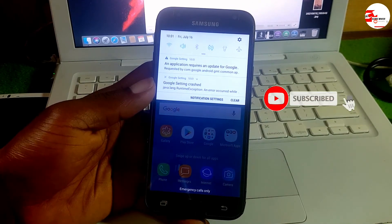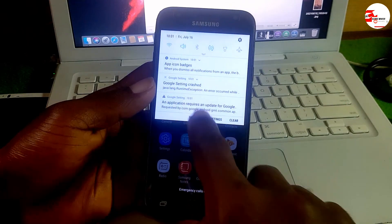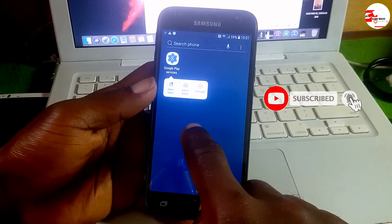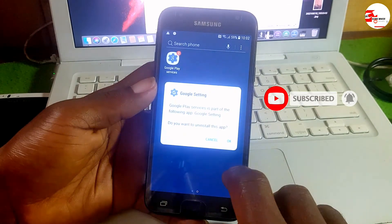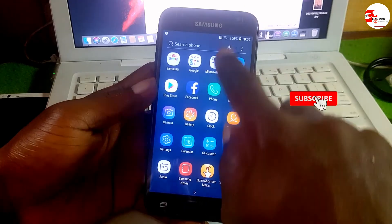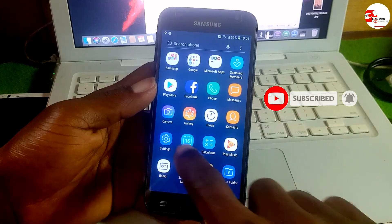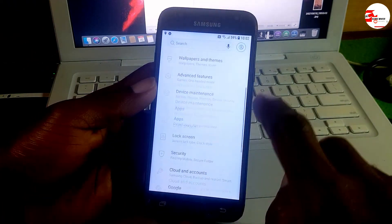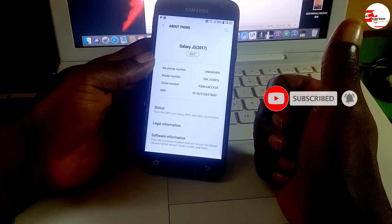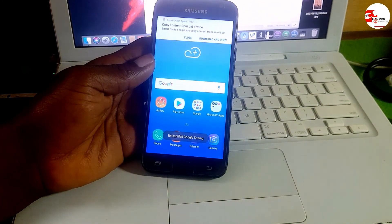If you're new to the channel, please subscribe. The name is Guru Boy. Make sure to like the video, comment if you are facing any challenge, and also comment if this video helped you. For the crash notifications showing in your app notification panel, uninstall the Google Settings app and that's it. Thanks for watching — this is the Samsung Galaxy J3 2017 model.